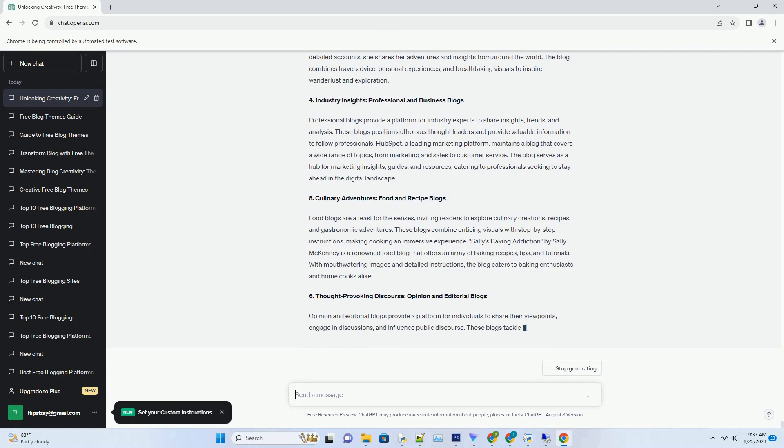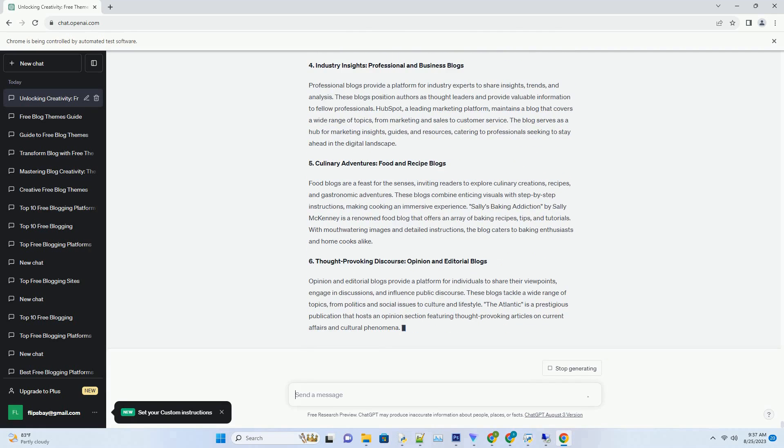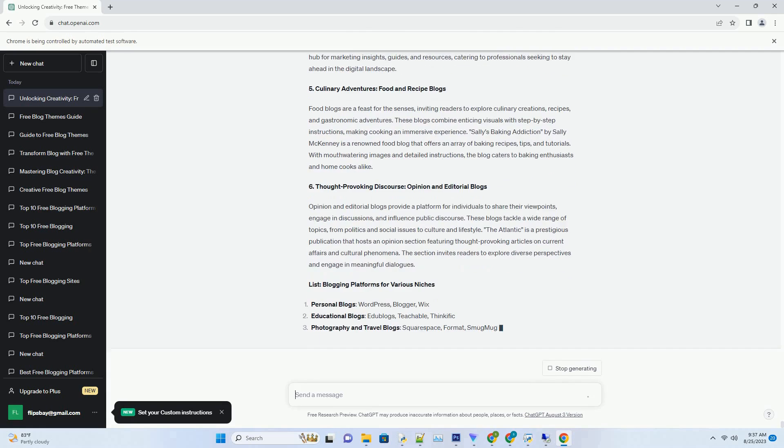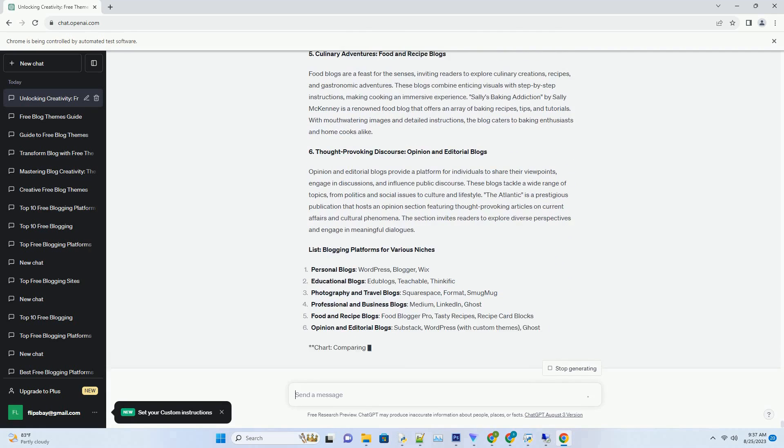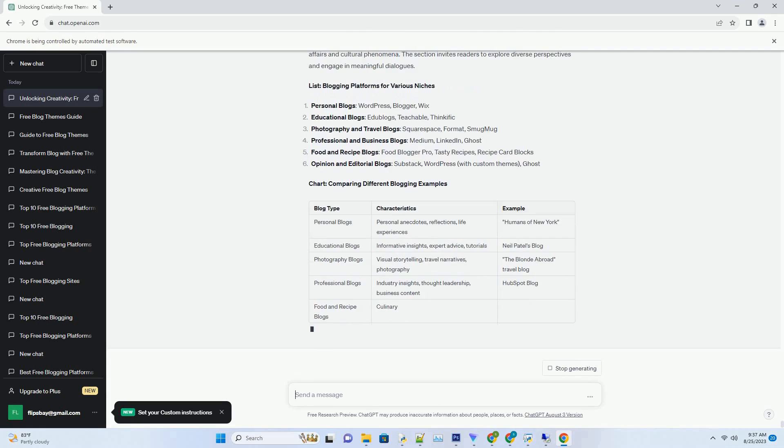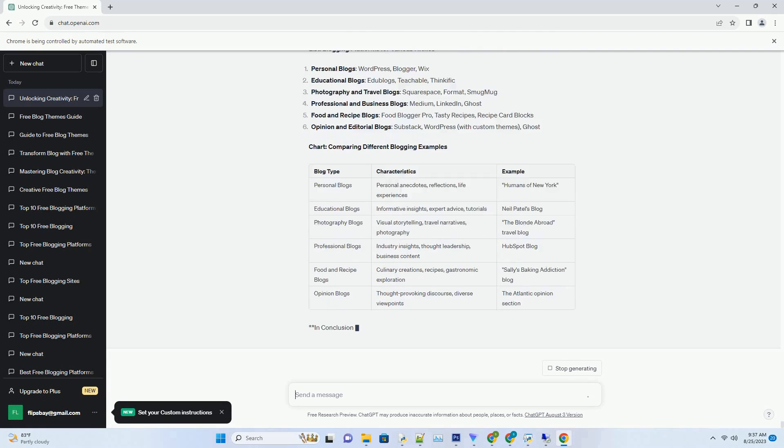1. Embracing Individual Narratives: Personal Blogs That Touch the Heart. Personal blogs are the diaries of the digital age, offering a glimpse into the lives, thoughts, and experiences of individuals.